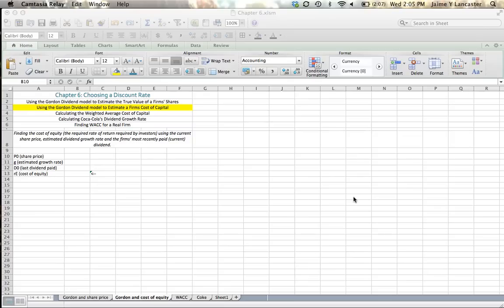Hi. In this really short tutorial, we are going to use the Gordon Dividend Model to estimate a firm's cost of capital, otherwise known as the required rate of return that shareholders have for the firm's stock.